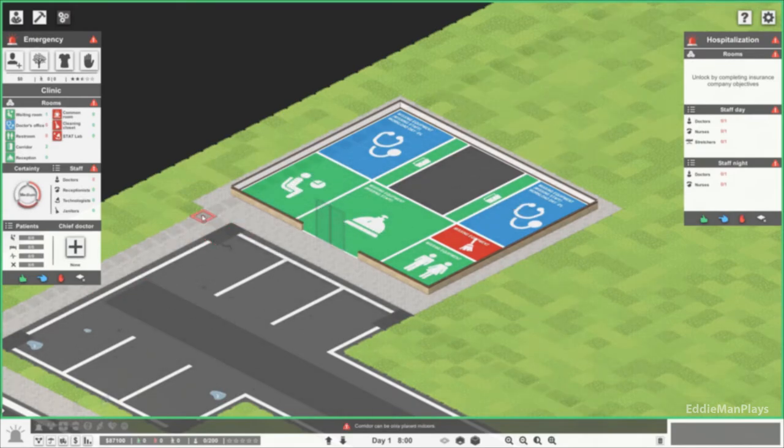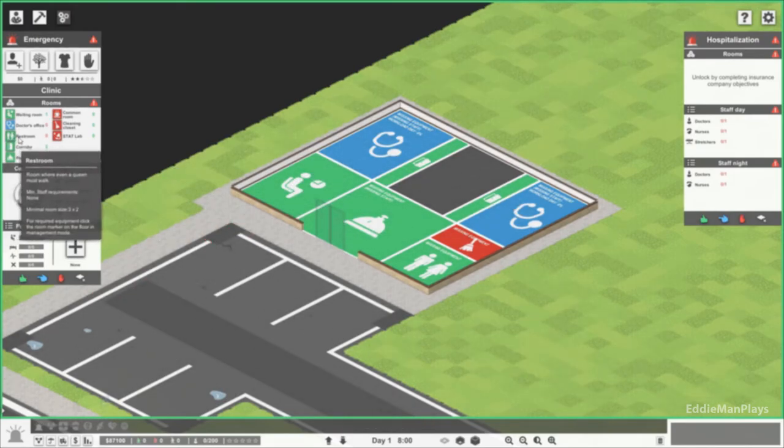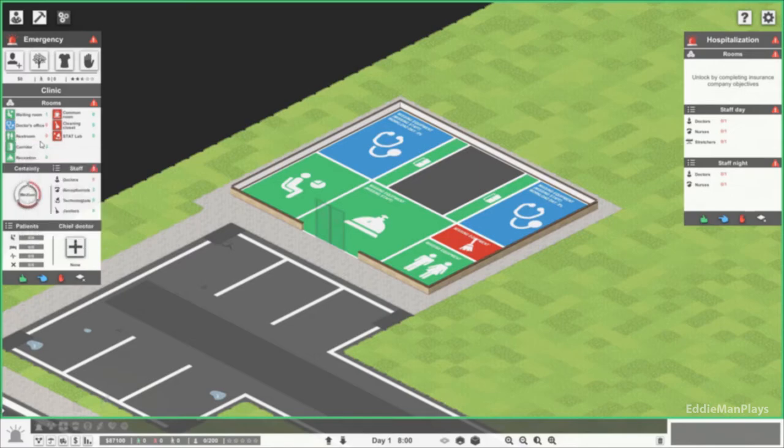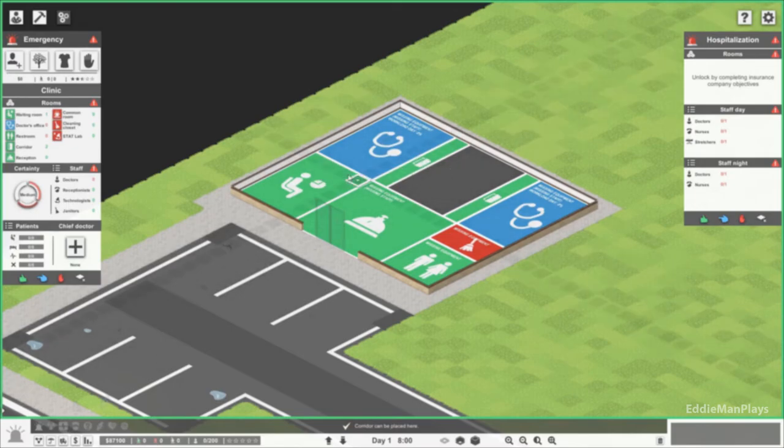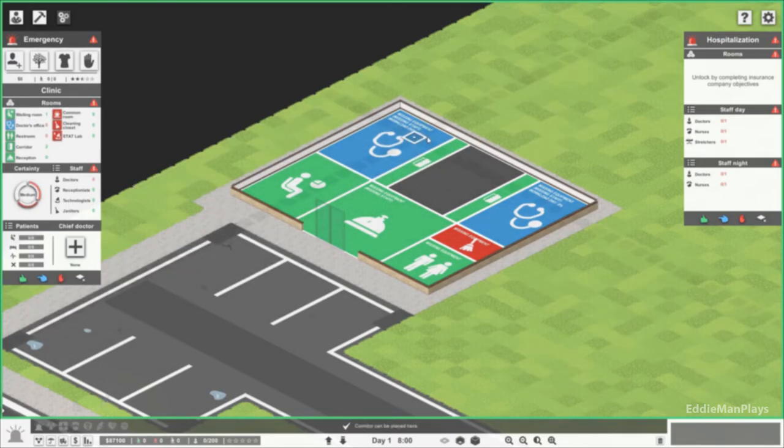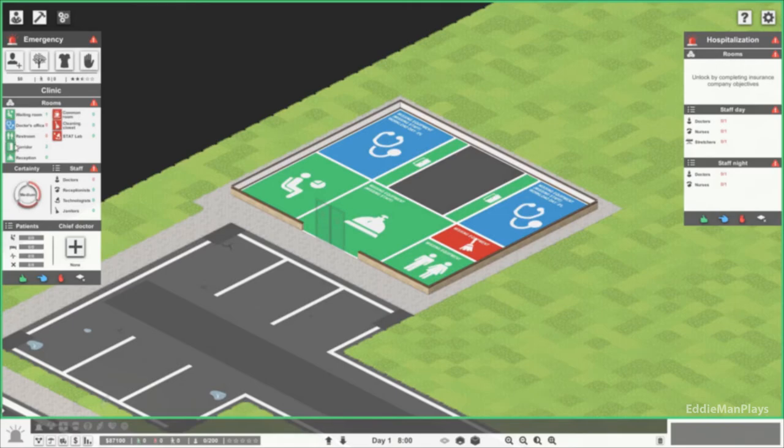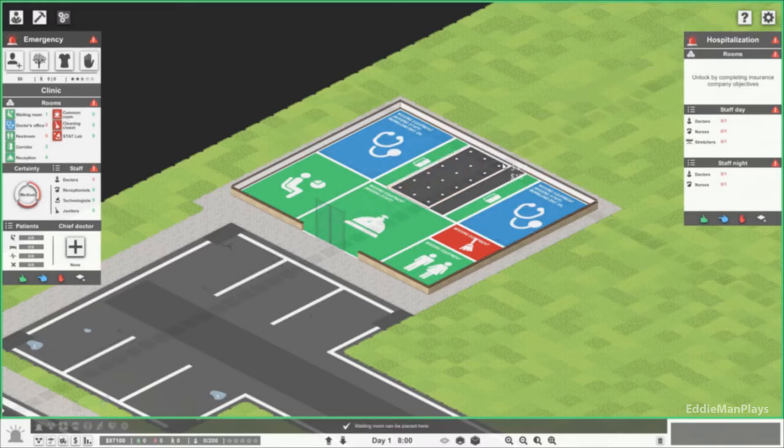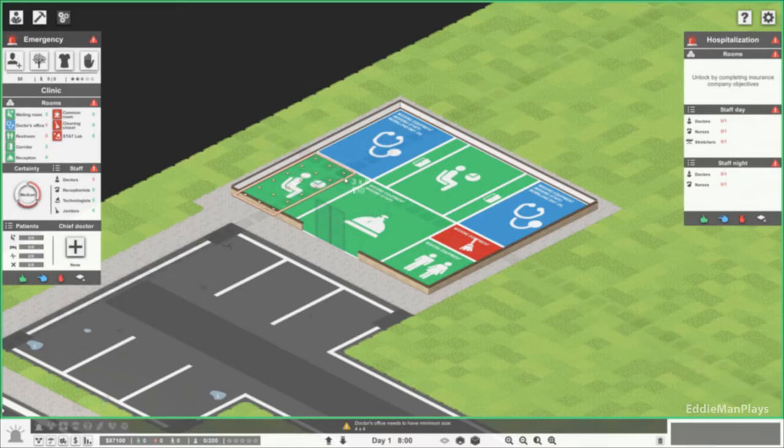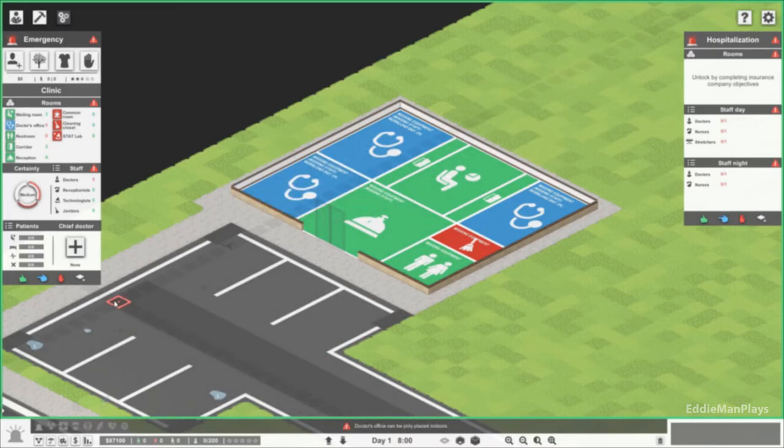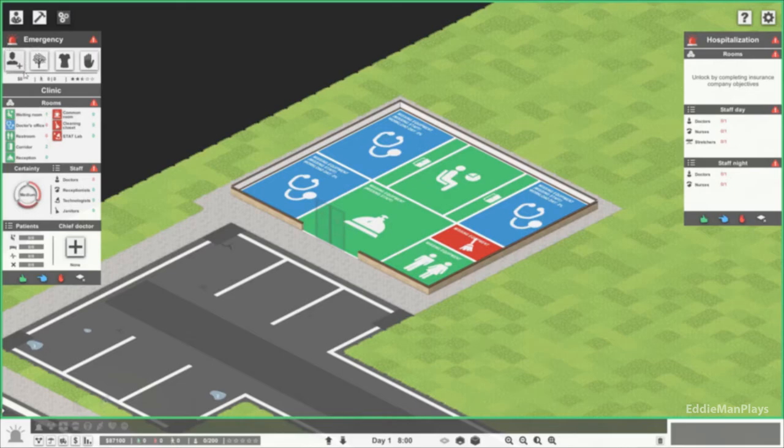I think for a stat lab we can expand but let's just get the initial going here. Let's change the waiting room to here and let's throw in another doctor's office there so we can squeeze another doctor in.